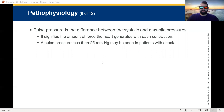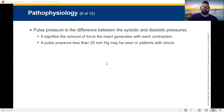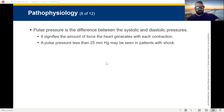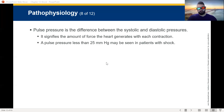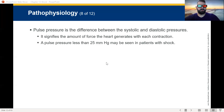Pulse pressure is the difference between the systolic and diastolic pressures. That will signify the amount of force the heart generates with each contraction. A pulse pressure less than 25 may be seen in patients with shock. For example, a blood pressure of 120 over 80 has a pulse pressure of 40 — the difference between those two numbers. As the patient goes into shock, their pulse pressure will narrow. This is a test question.